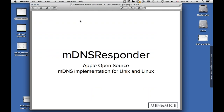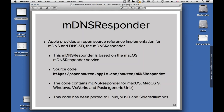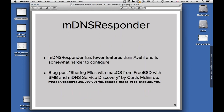Then there's mdnsResponder, which is the open source implementation of mDNS for Unix and Linux, also for Windows and VxWorks. Apple provides this as a reference implementation. It includes both a source for multicast DNS and DNS SD, and it's directly based on the multicast DNS responder that is part of macOS. The source code is free — it's under an Apache license, meaning it can be used even in commercial products. It is being used, for example, in a lot of printers, because almost all printers nowadays implement multicast DNS so that multicast DNS enabled machines can find a new printer on the network. However, mdnsResponder has fewer features than Avahi and is somewhat harder to configure.